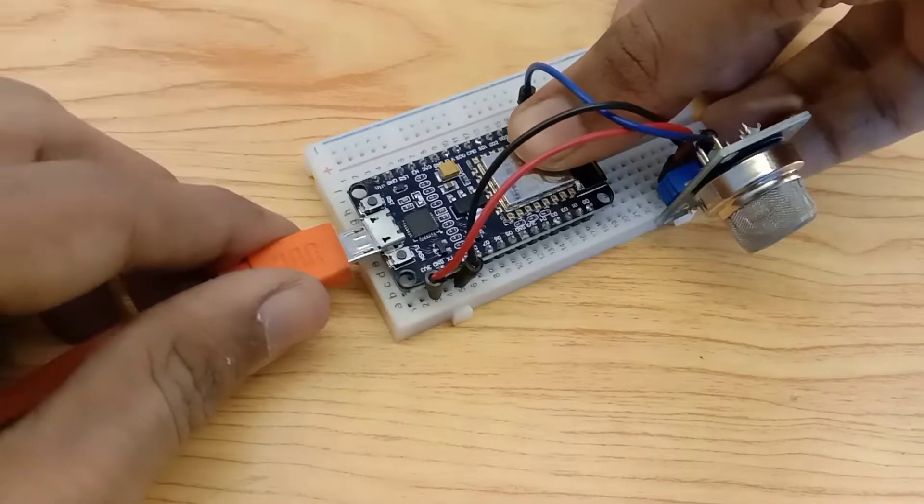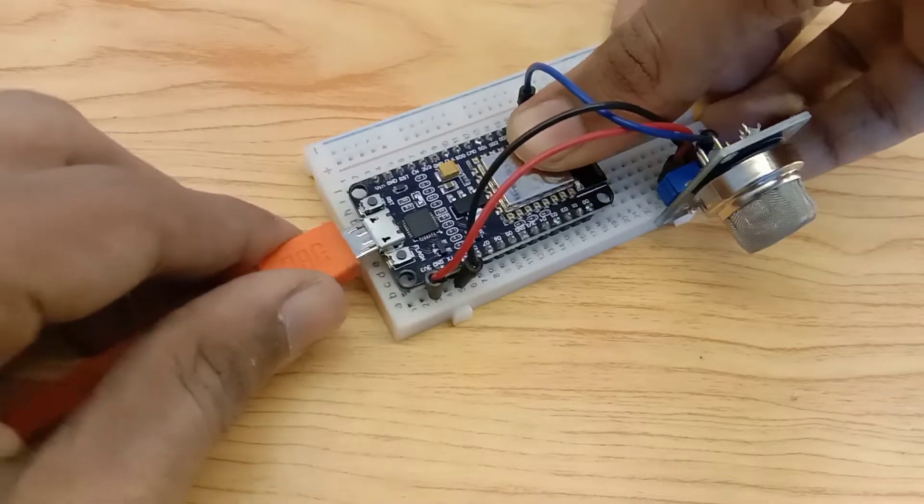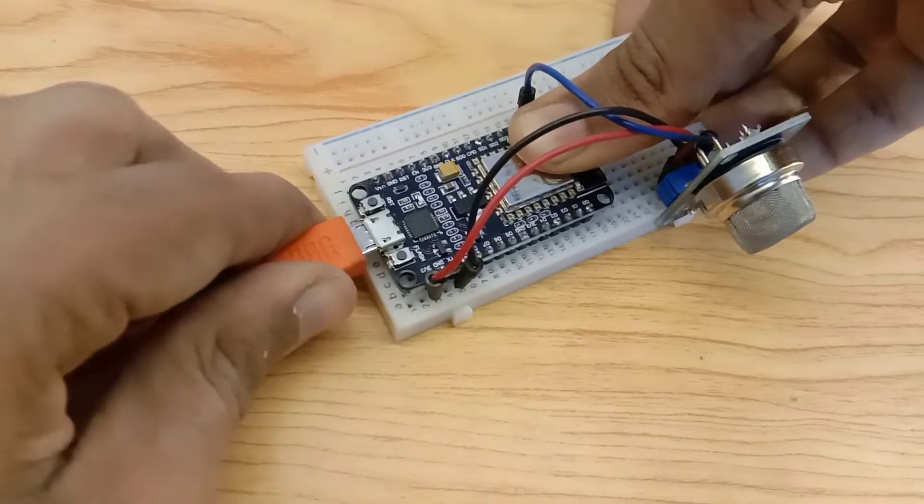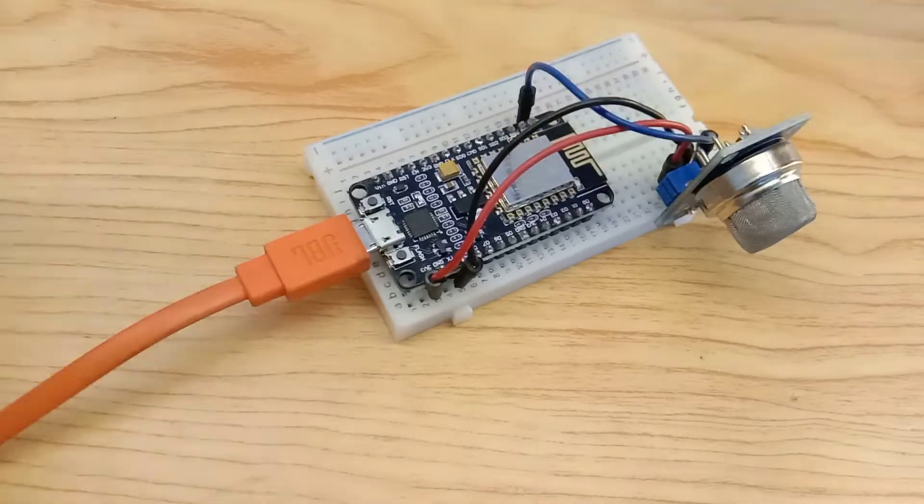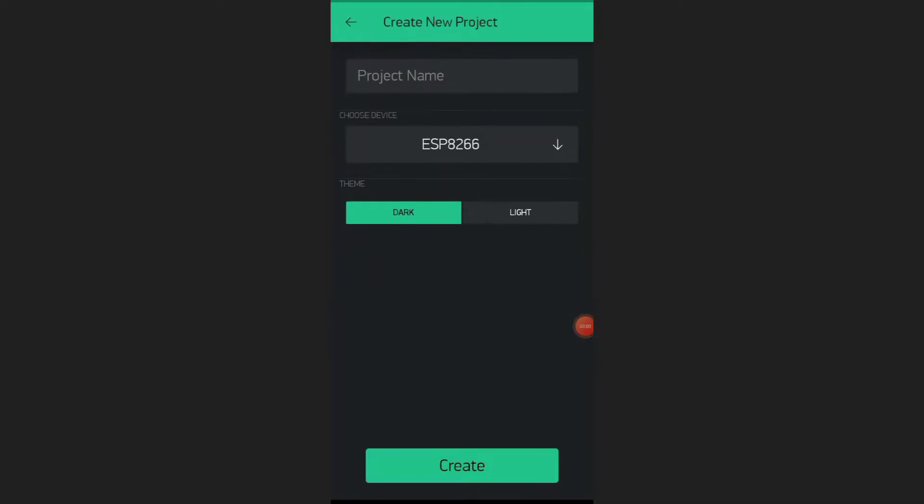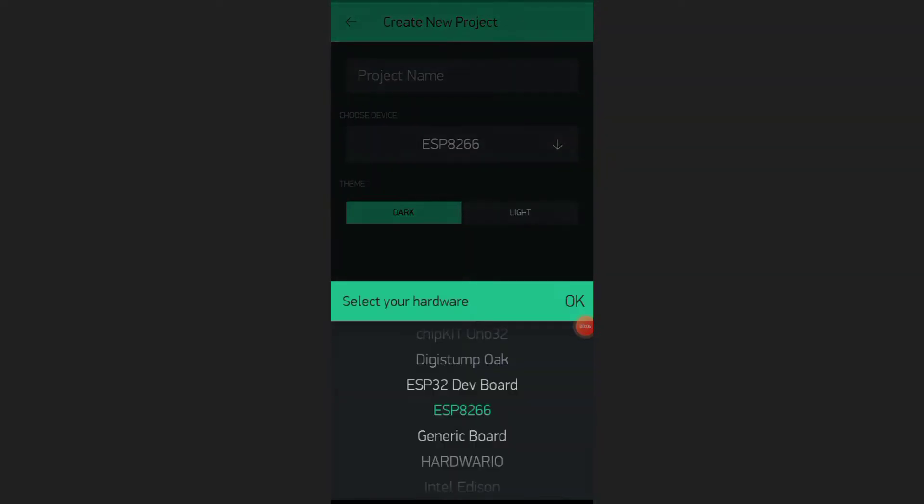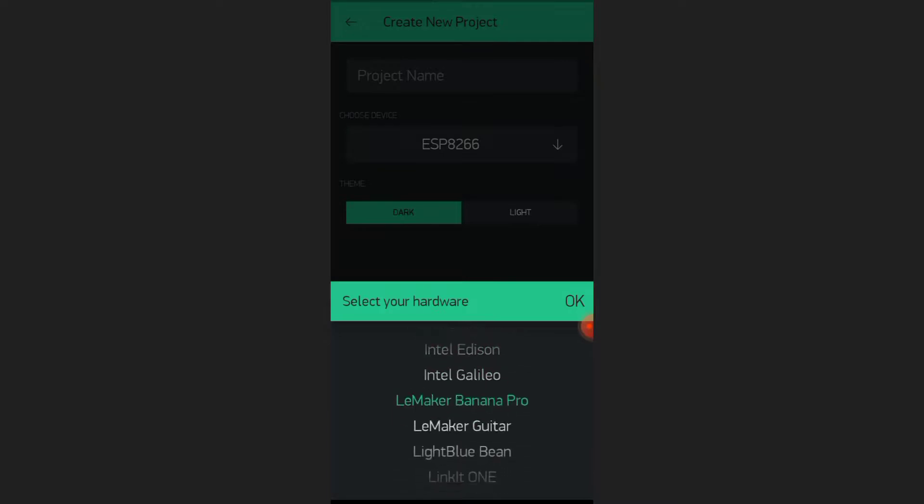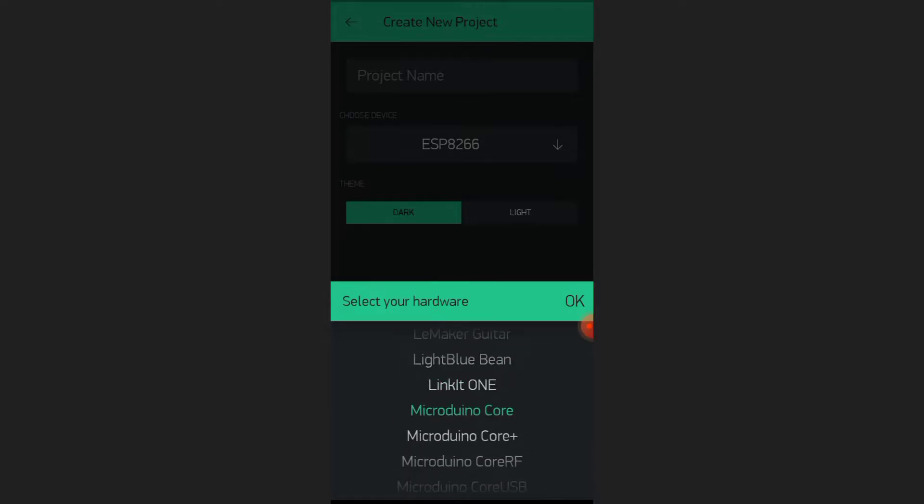Let's upload the code. Before uploading the code, we need to create a new project in the Blink app. Create new project. Select the board as NodeMCU.